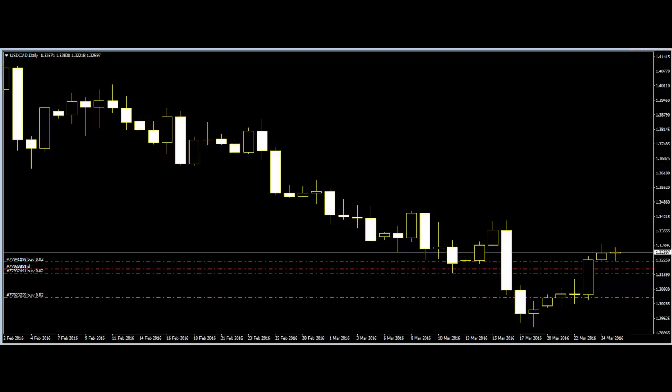A trend channel line overshoot refers to the price shooting clear out of the observable trend channel further in the direction of the trend. An overshoot does not have to be reversible since it can occur during a wide trend bar.